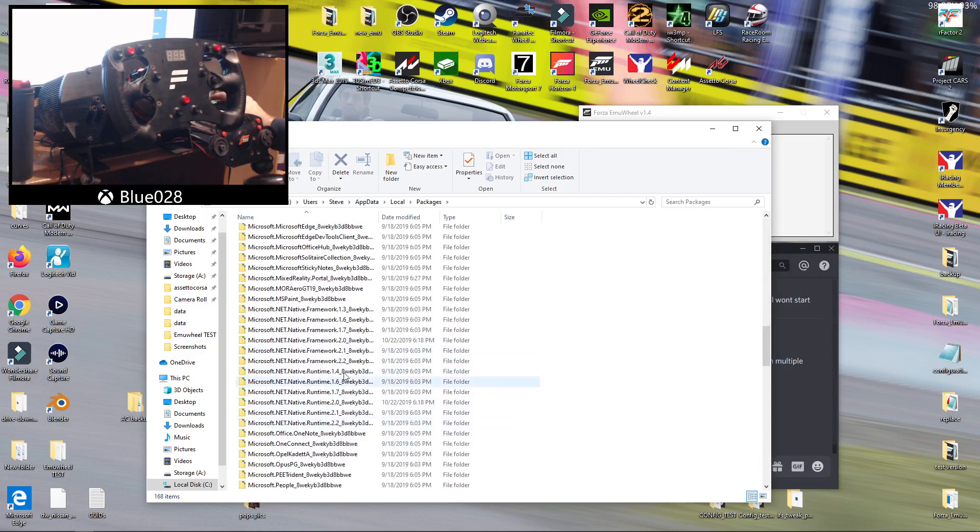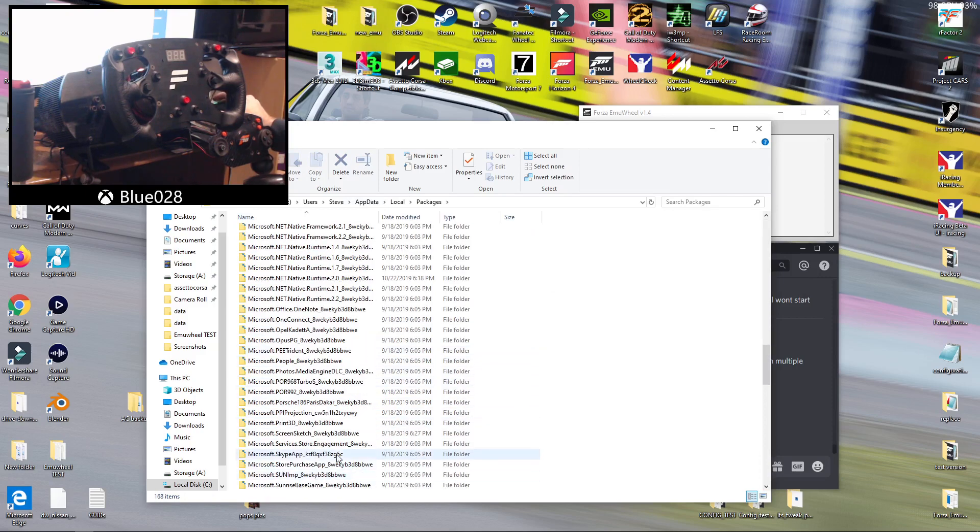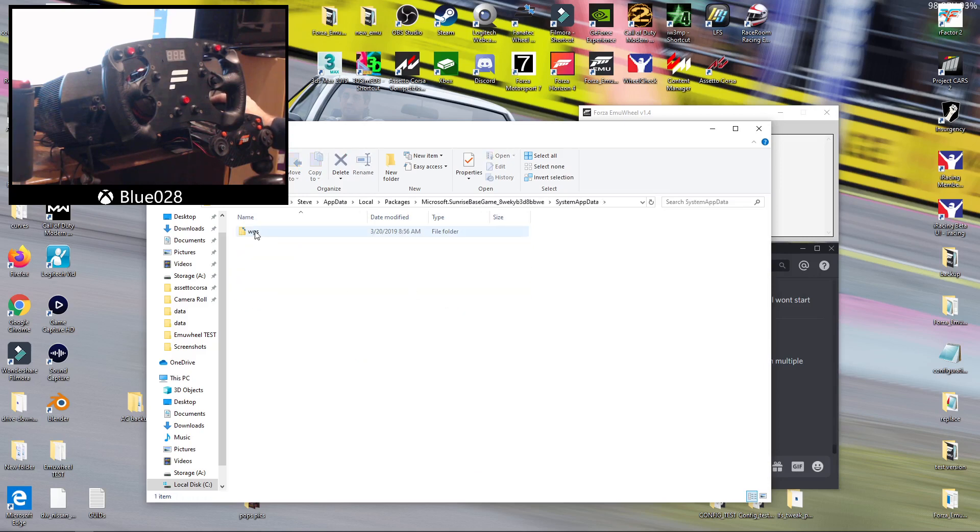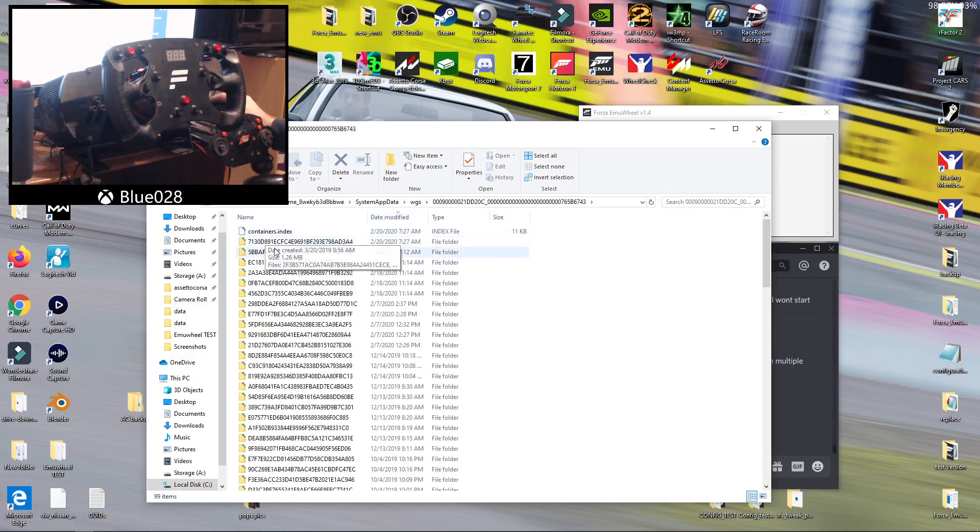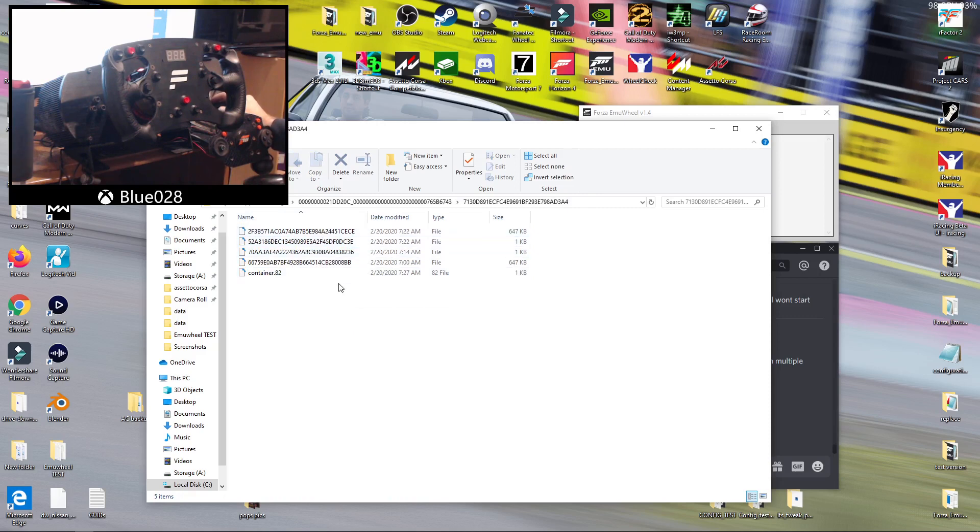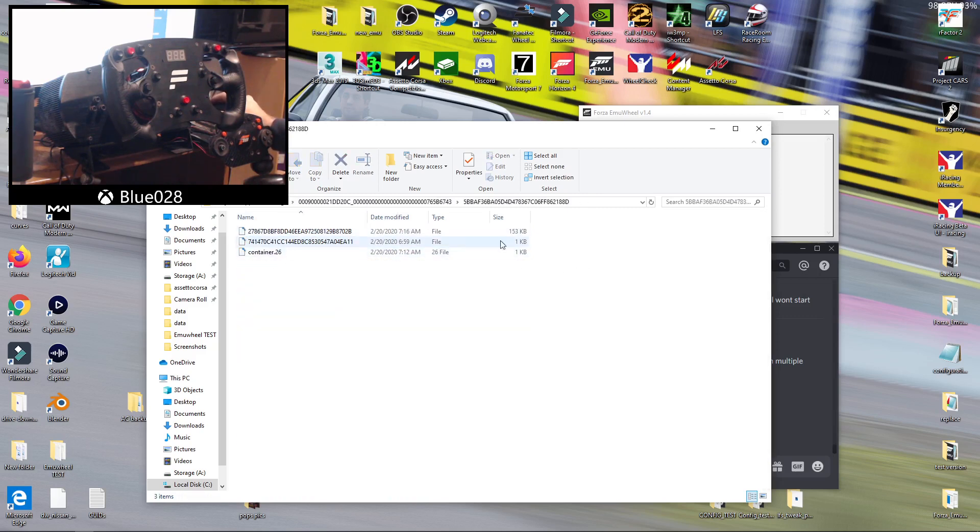Then you want Microsoft Sunrise Base Game and then System Appdata, WGS, big coded file. Now you want to sort by date modified, and then try the file right near the top, as you've just edited your file. Mine is the second one down, you're looking for a file that's approximately 150KB in size.